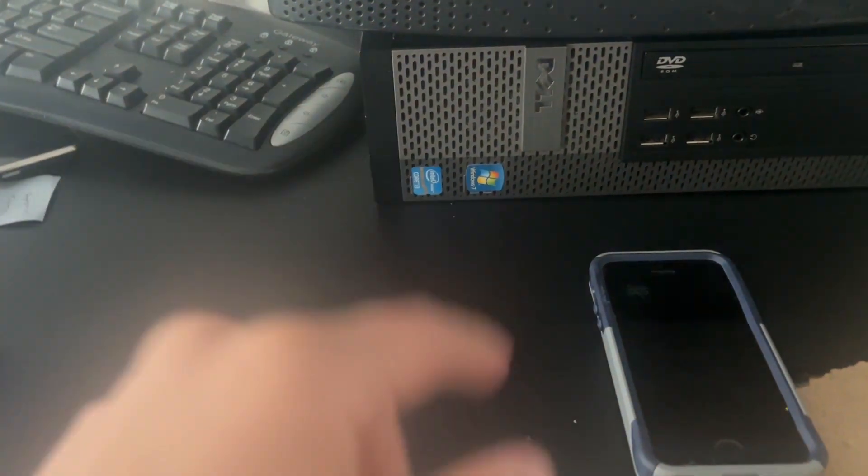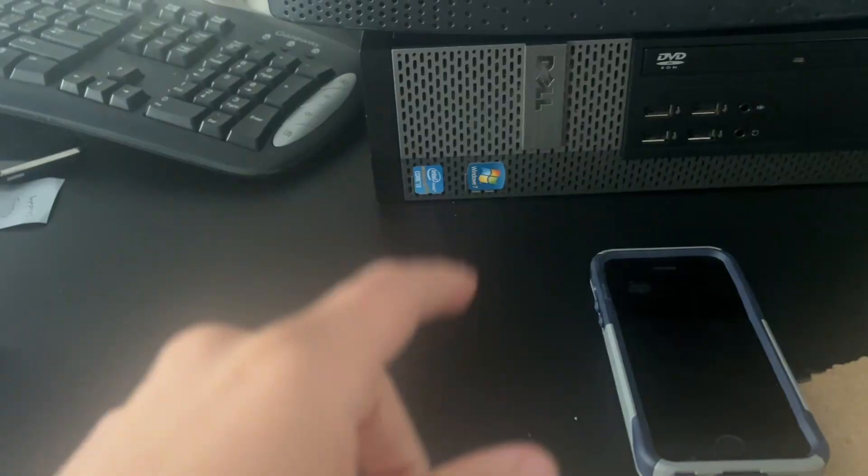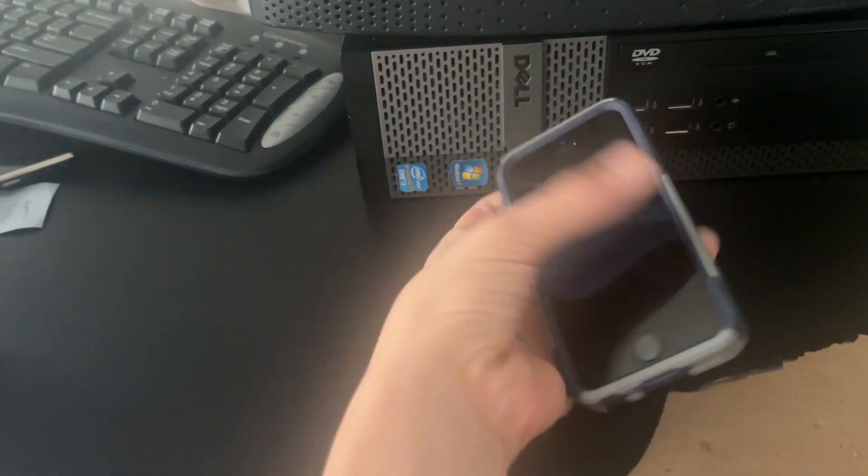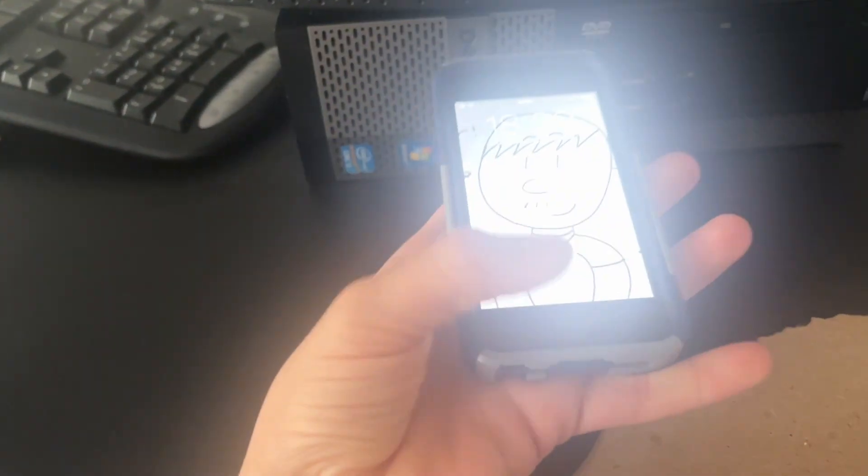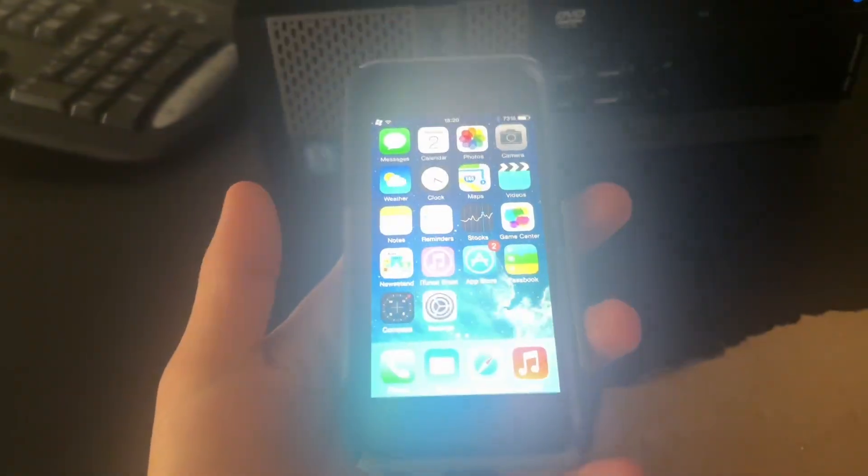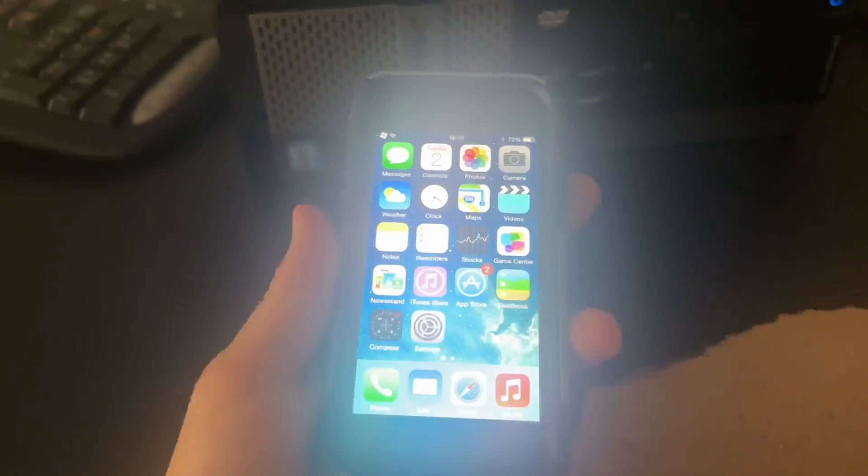And the device I'm going to be getting this on is my iOS 7.1.1 iPhone 5S. Any iOS 7.0 to 7.1 device should work, as long as you follow my steps.